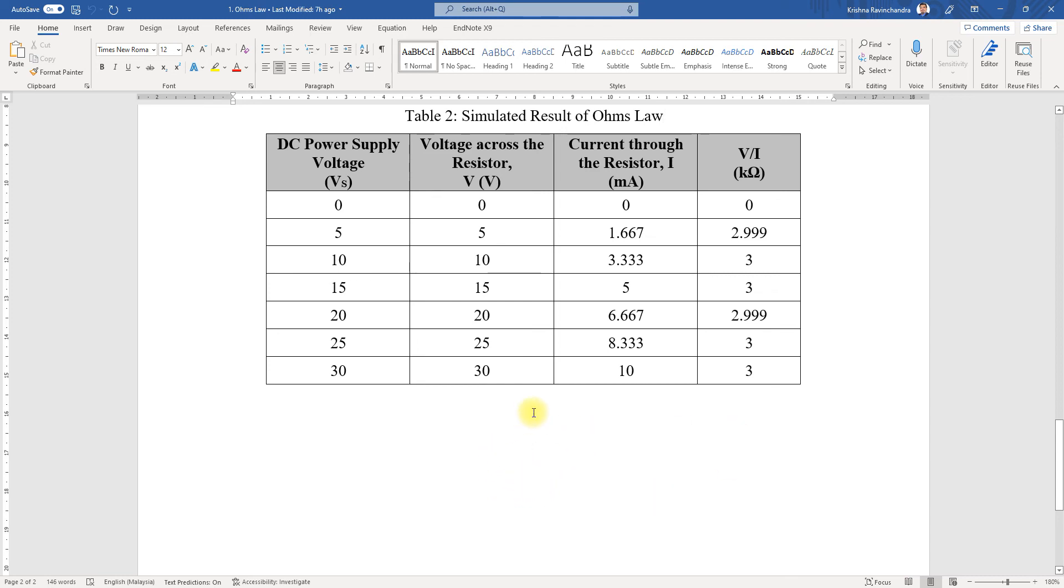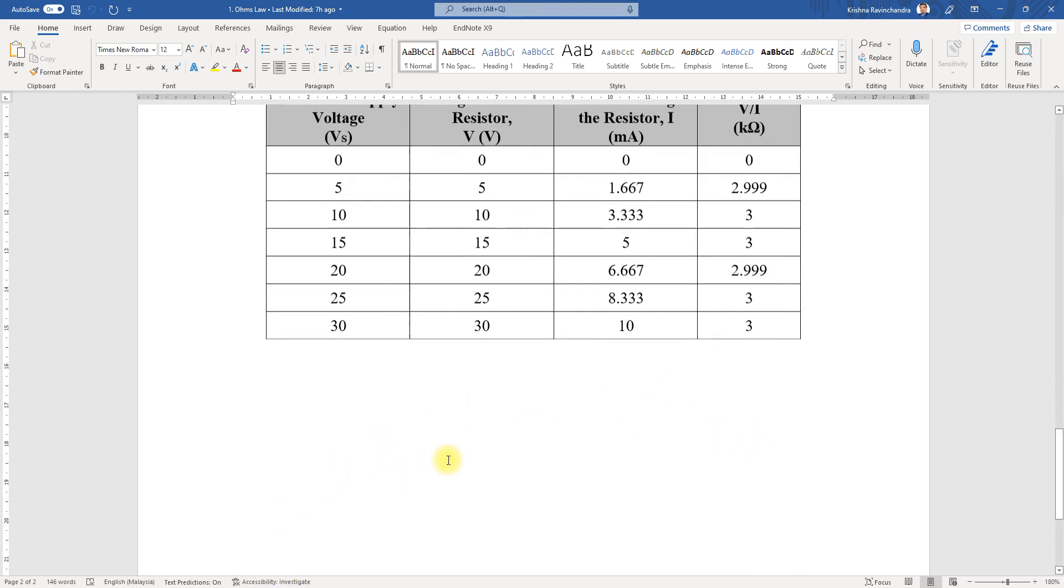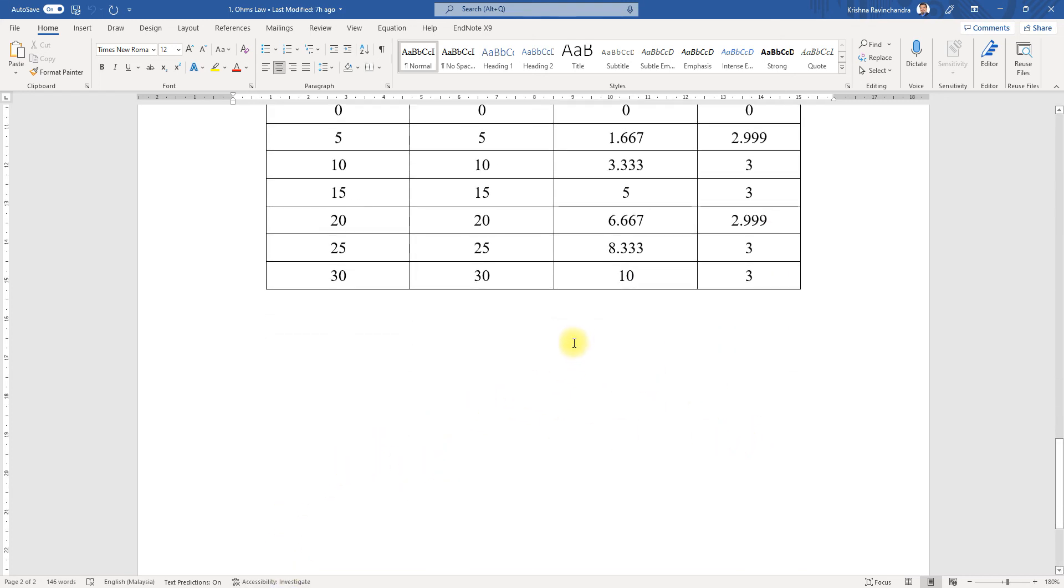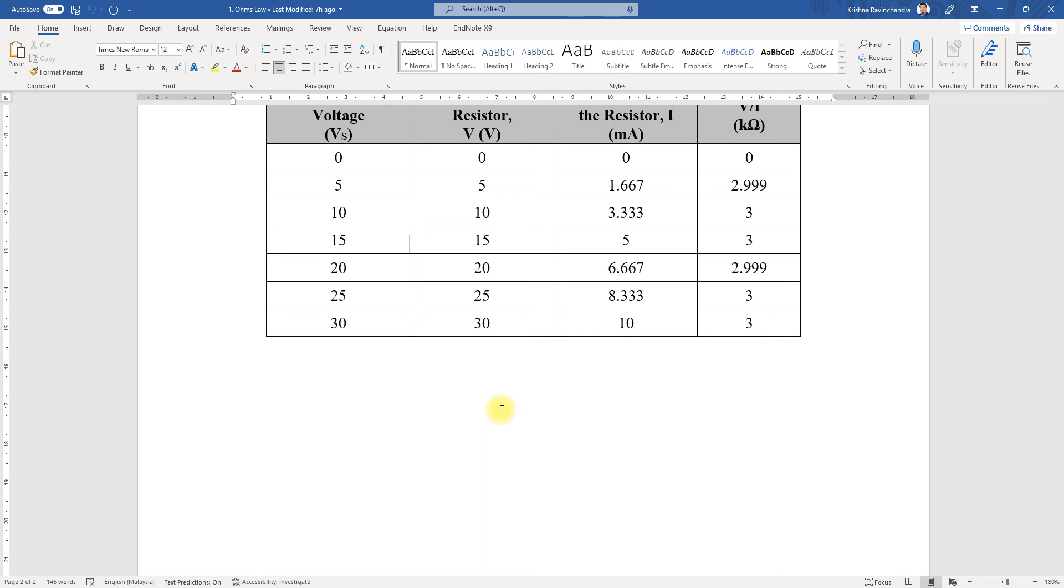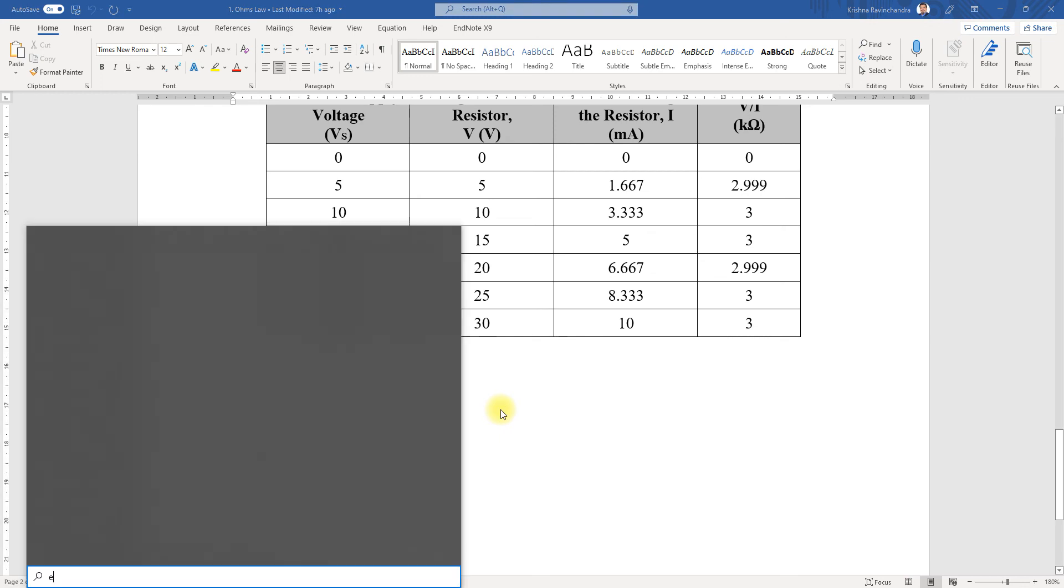Before we move on to the next video, I'm going to demonstrate how exactly to check the linear graph of Ohm's Law. It's to prove the verification of Ohm's Law, so we'll be plotting out a graph.